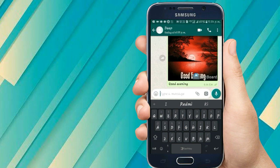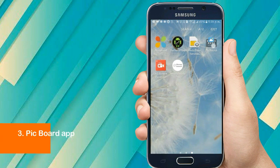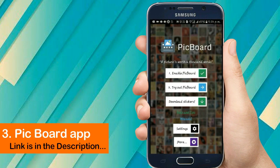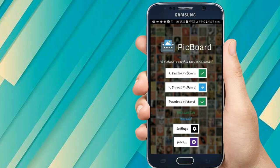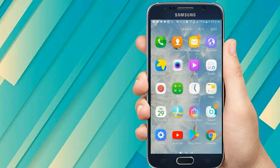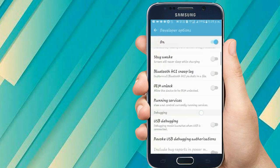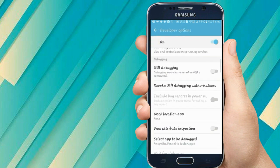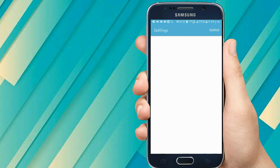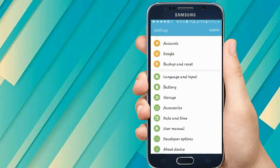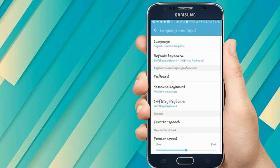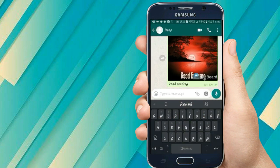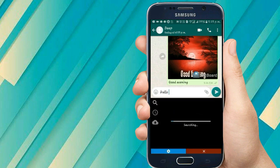So how does this app really work? You need to download the Pick Board app and enable it. Then go to your phone Settings, scroll down, and find the Language and Input option. Click on that to enable Pick Board as your keyboard. Then go back to your WhatsApp account.